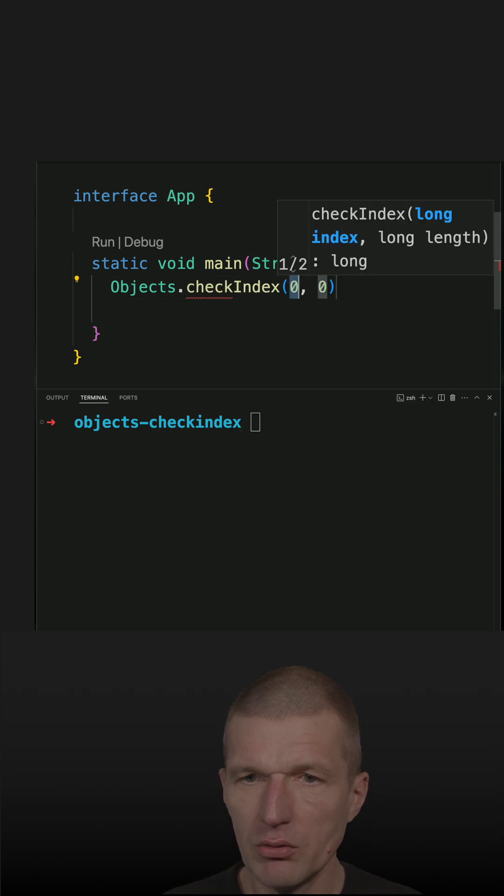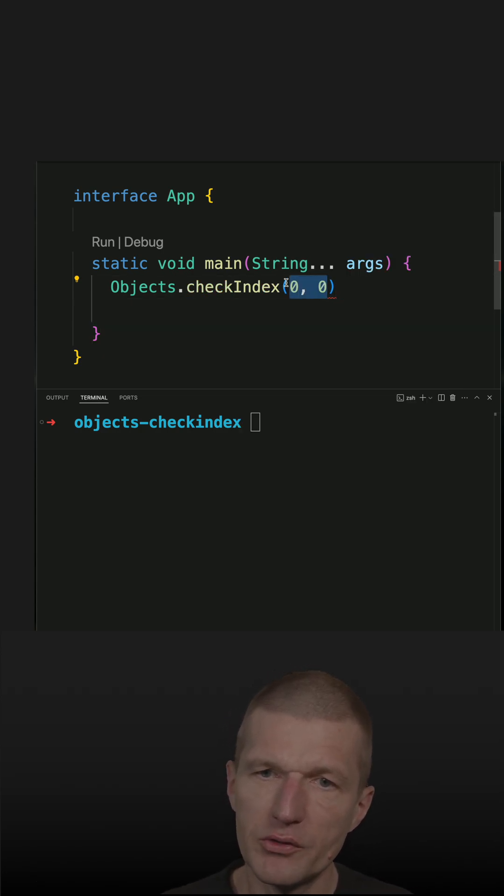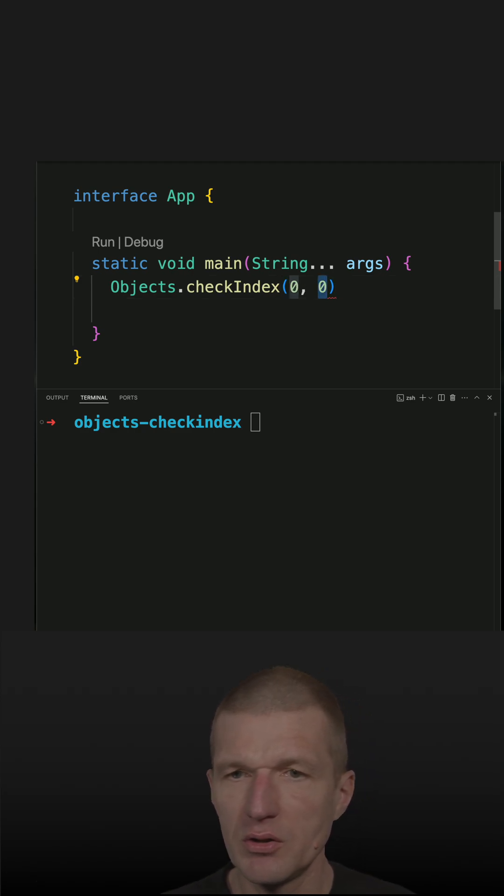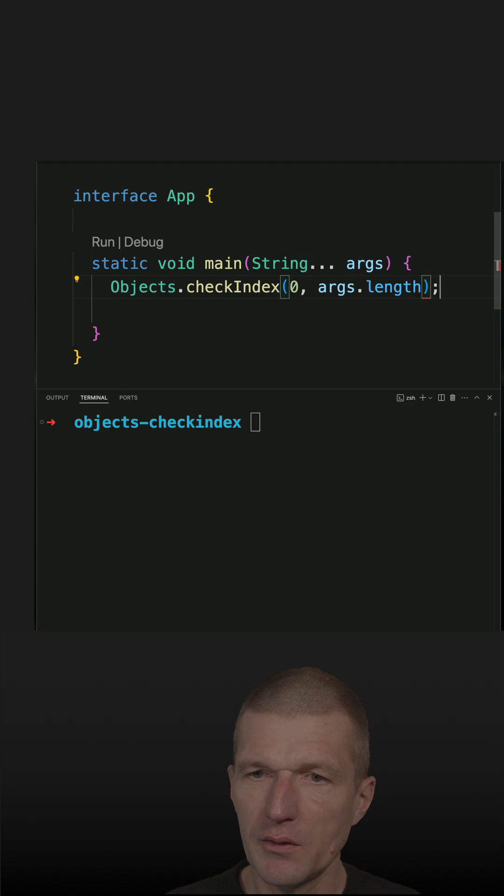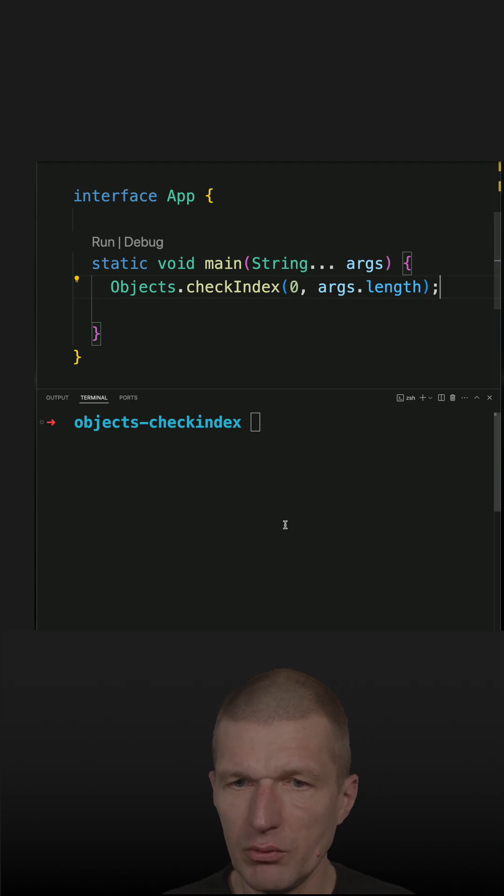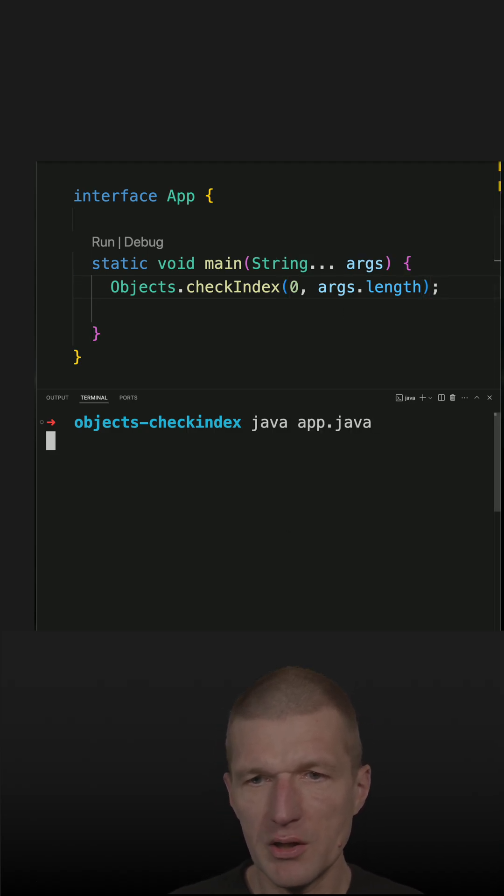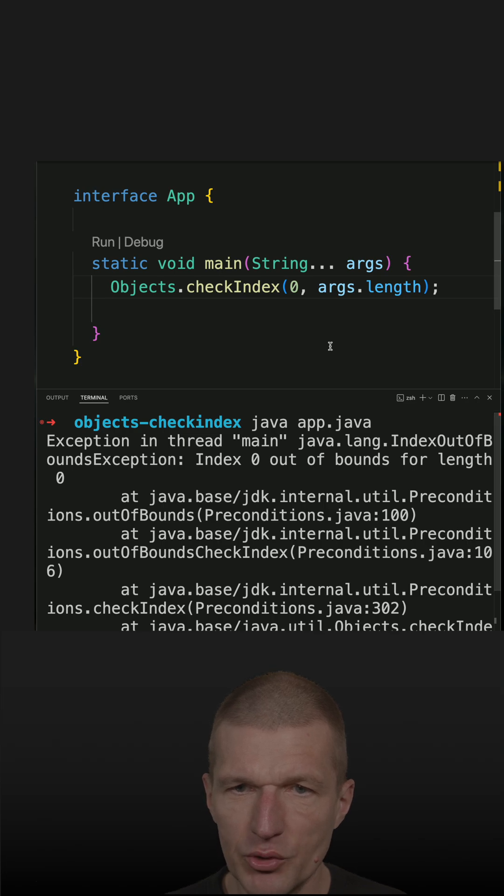This method was introduced with Java 9. The first parameter is the index and the second one is the range, so I will go with length. And this will throw the most generic exception, which is the index out of bound exception.